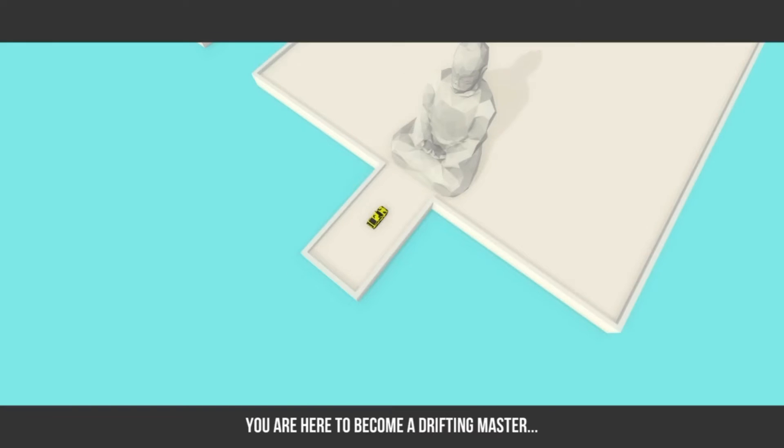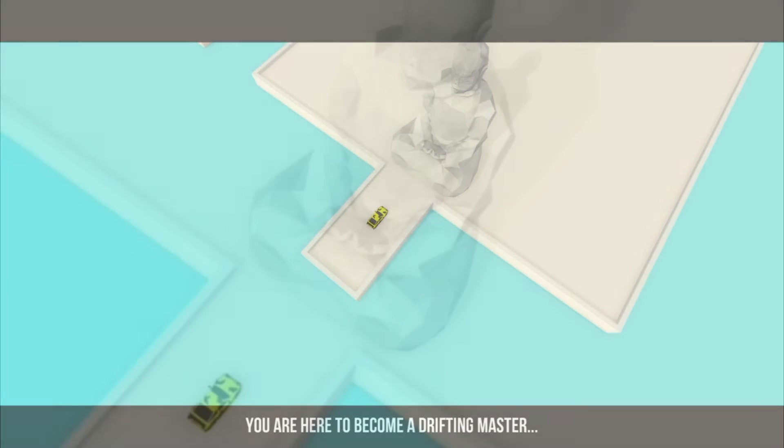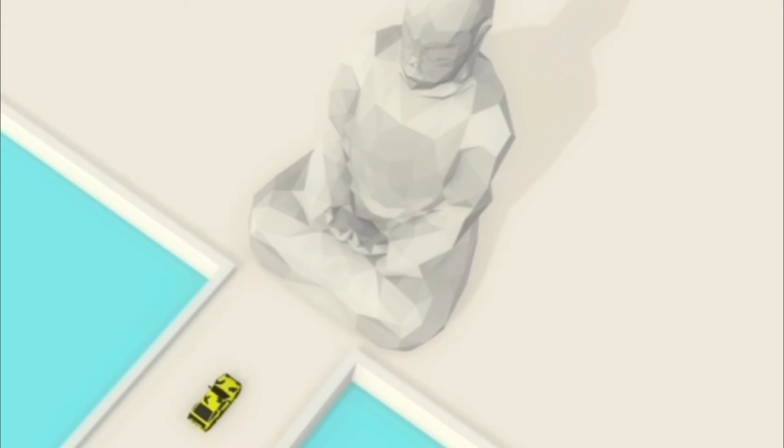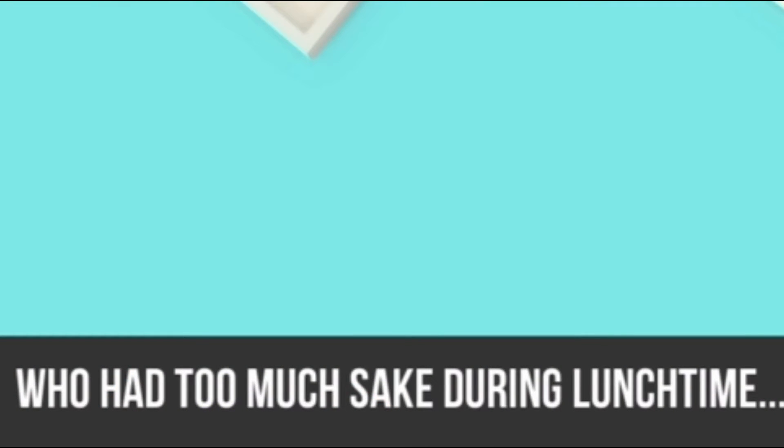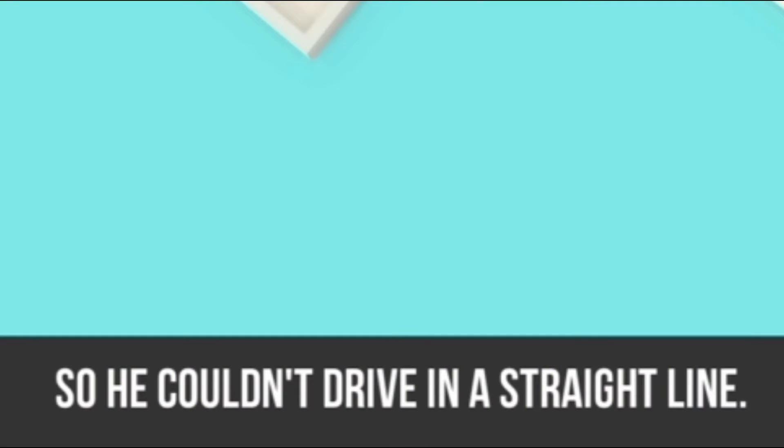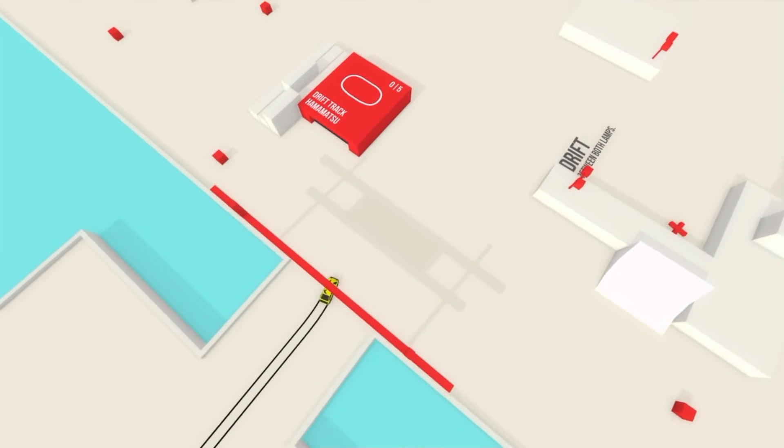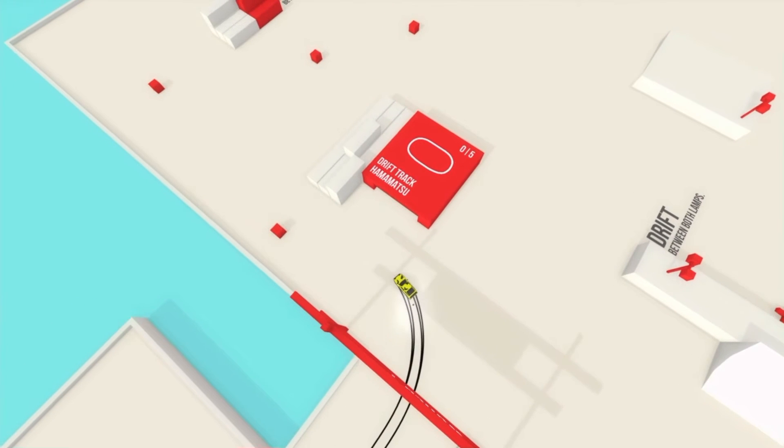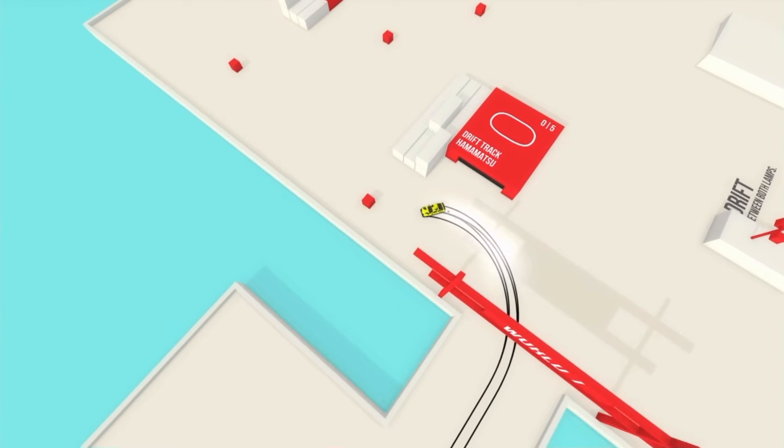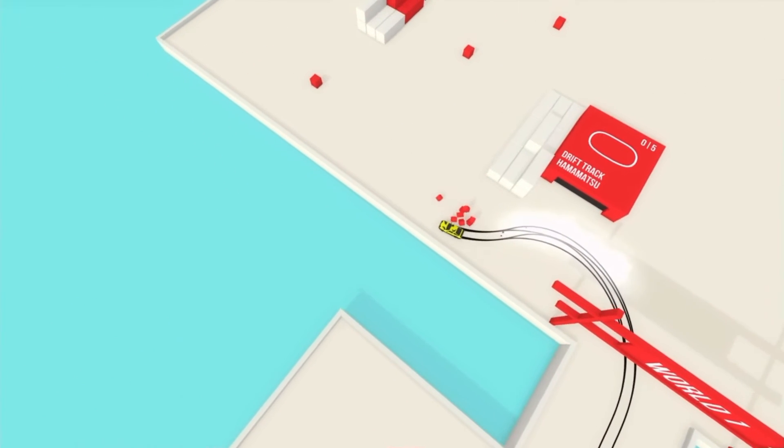So, this game began with a statue telling you a brief history of drifting, and just for interest, it was apparently invented by the Japanese after drinking too much sake. But anyway, you were then free to roam around this little mirror's edge, white and red world.